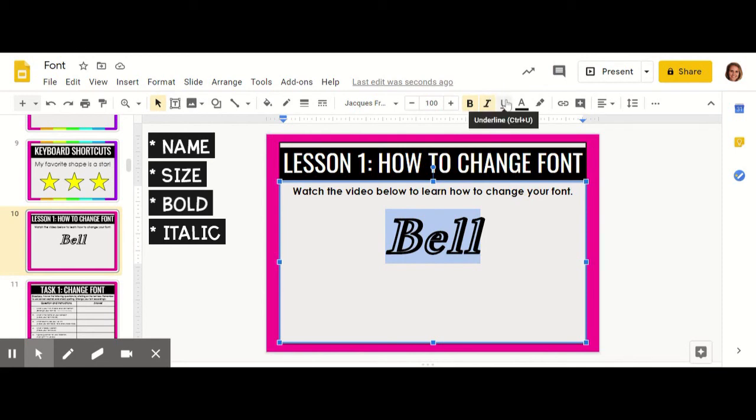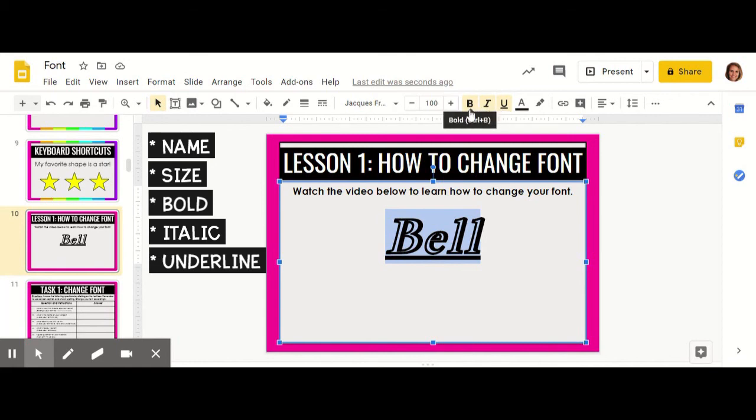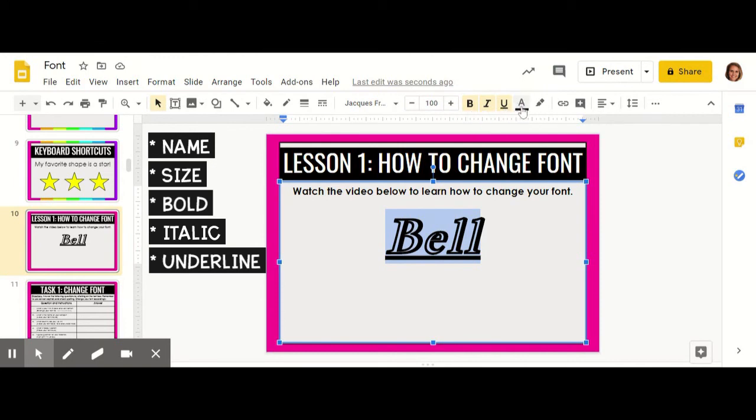You can also make your text underlined. This is really helpful when you're making titles or making sure that your words really stand out. We can see that all of them have that light yellow square around them to indicate that they've been selected.